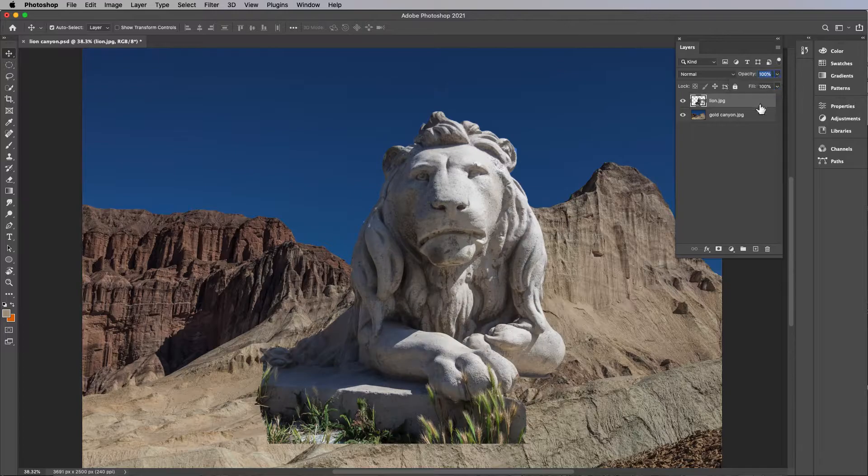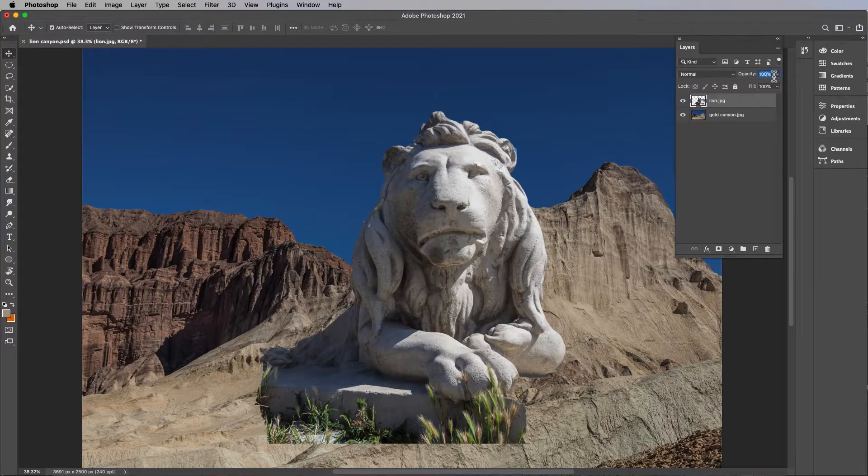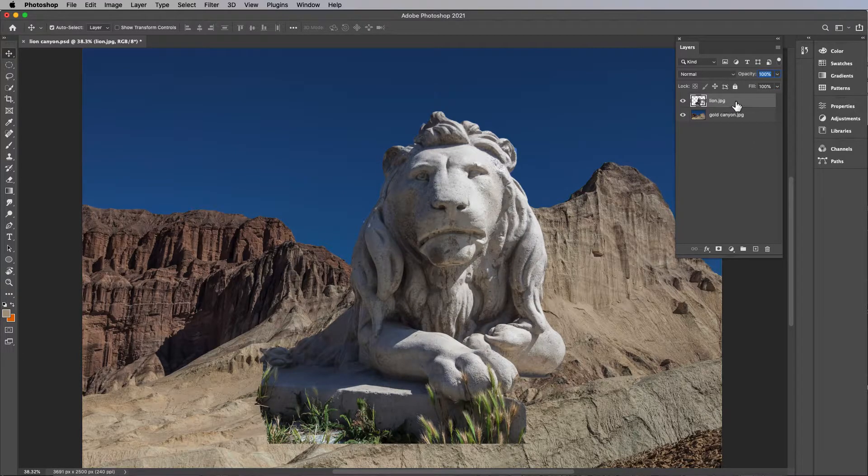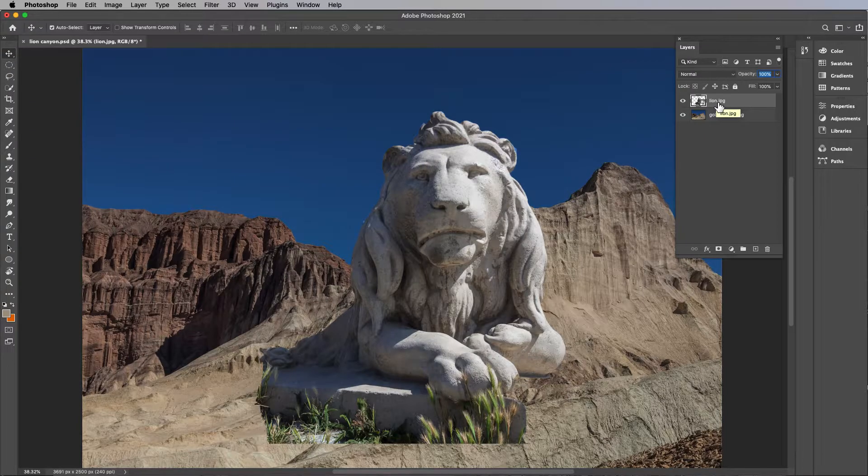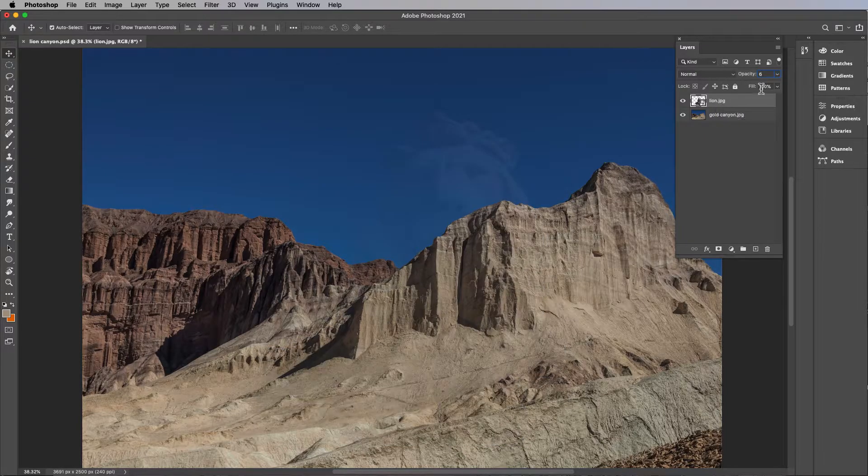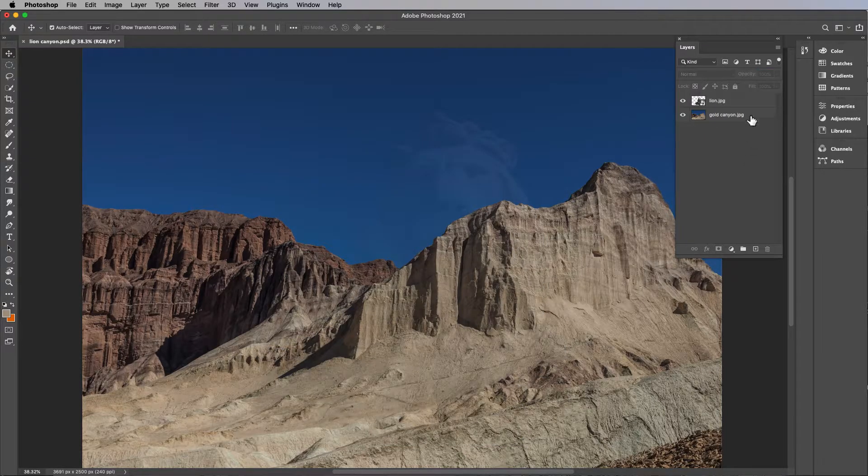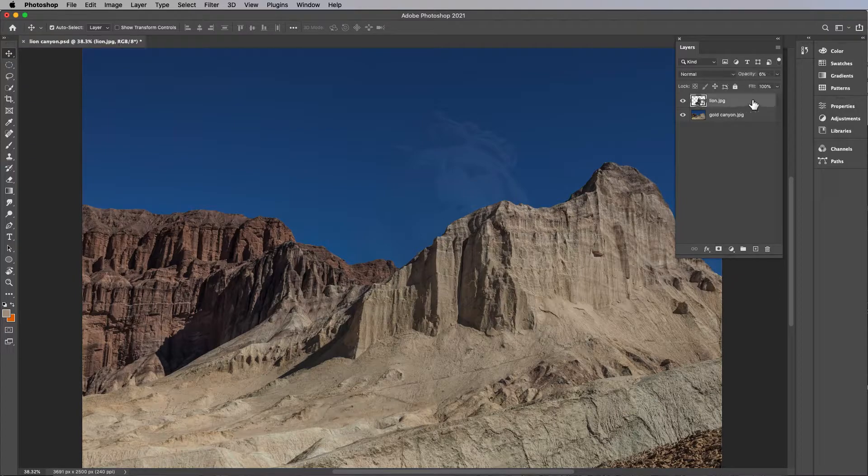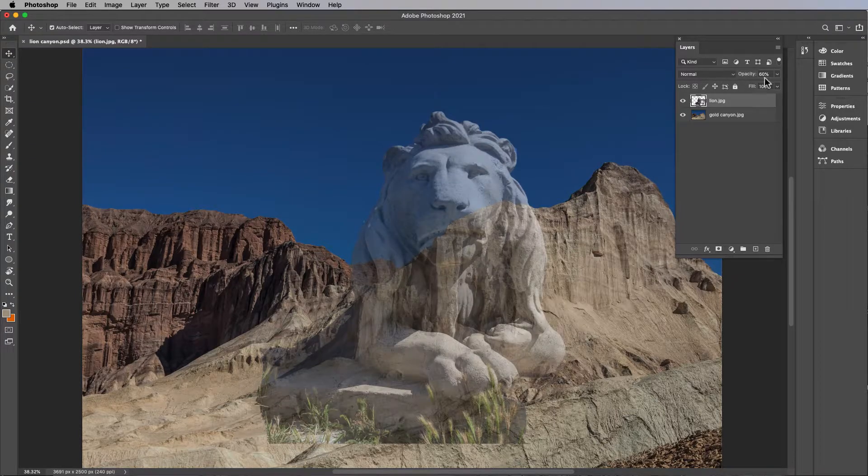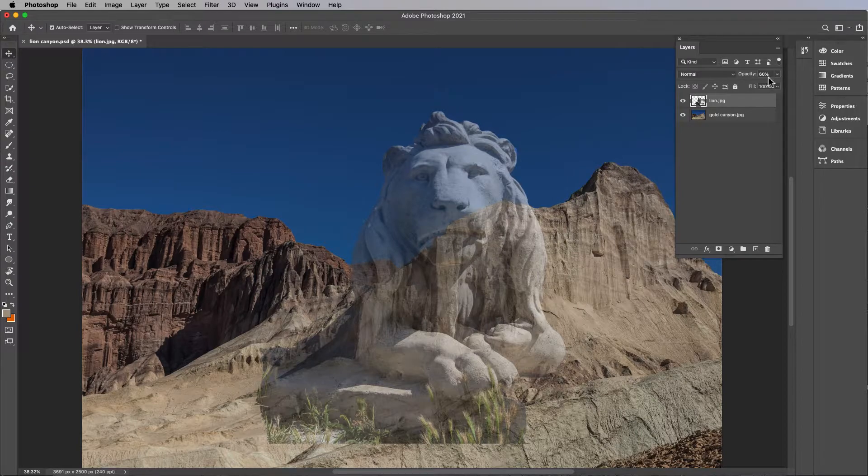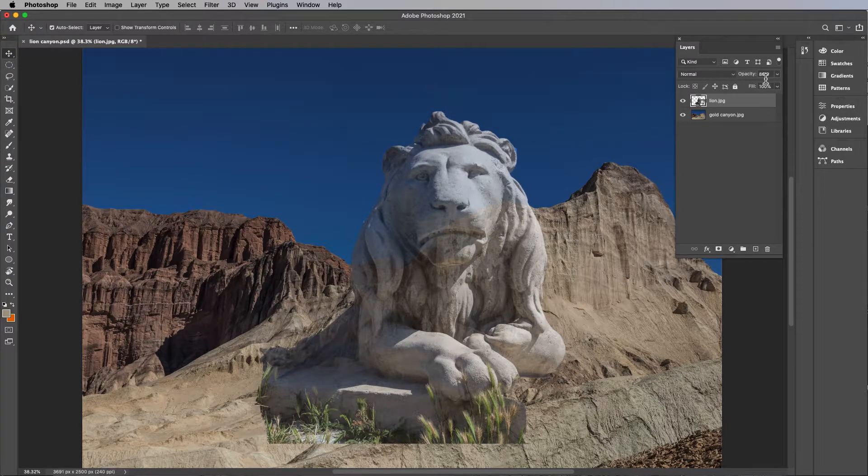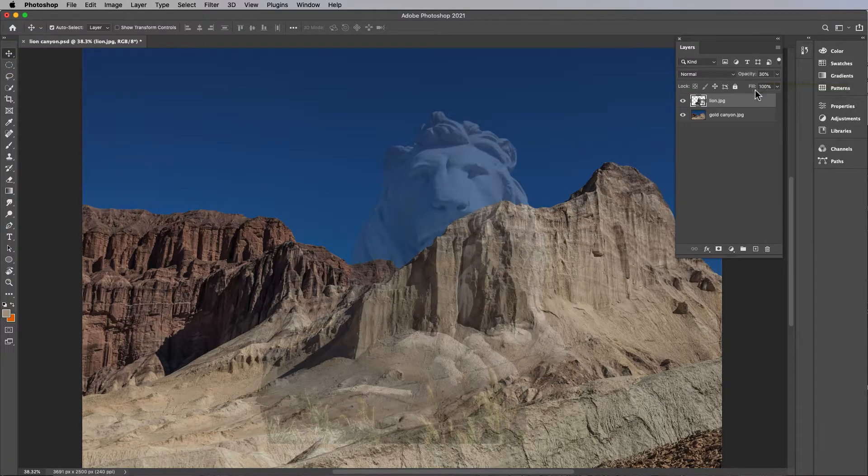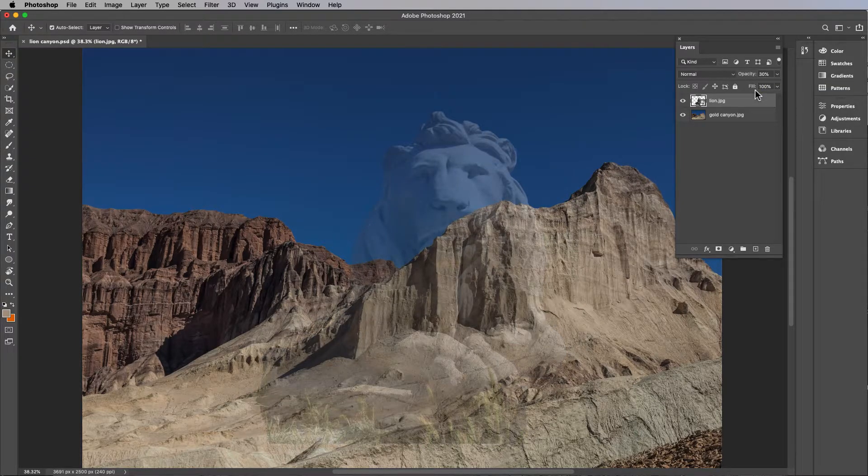Or another way to do it is not by dragging here - a keyboard shortcut works well. If you click on the layer and type the number six, it goes to 60%. Type 8, 80%. Type 3, 30%, and so on.